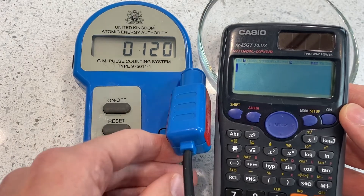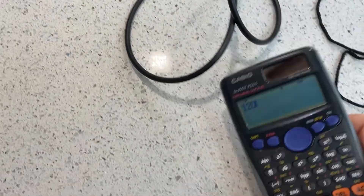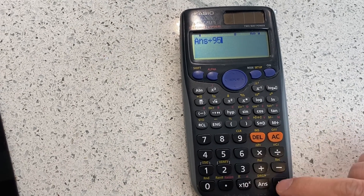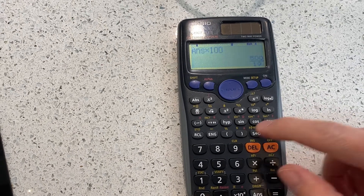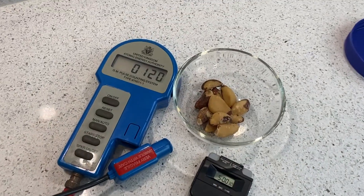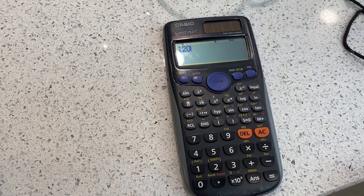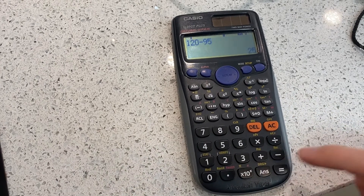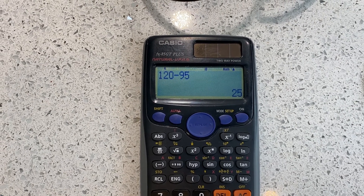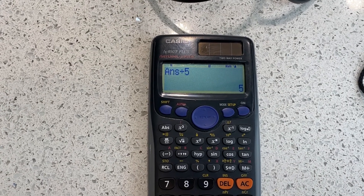If we do a quick percentage difference: we had 120 counts from our Brazil nuts, take away 95, and get the percentage increase — divide by 95, times by 100 — that gives us a 26% increase just from these Brazil nuts. We can work out the count rate just from the Brazil nuts: 120 minus 95 background count gives a corrected count of 25 in five minutes. Dividing by five gives a count rate of 5 counts per minute just from the Brazil nuts.